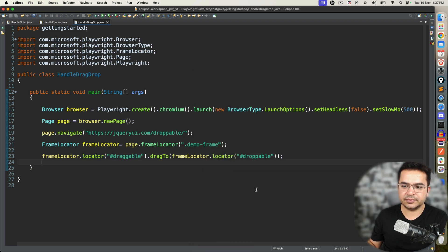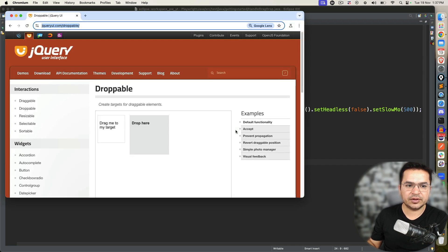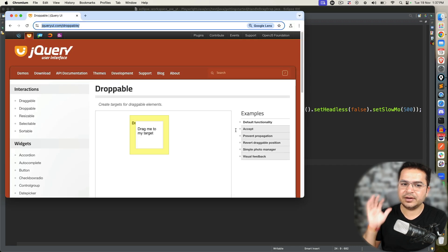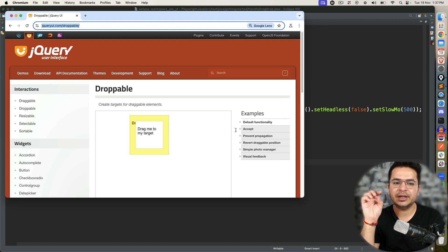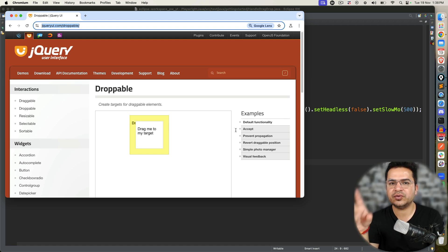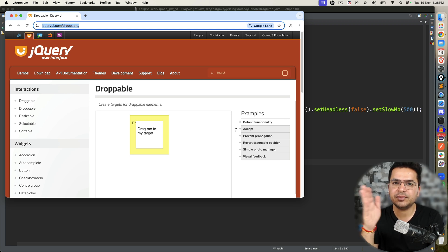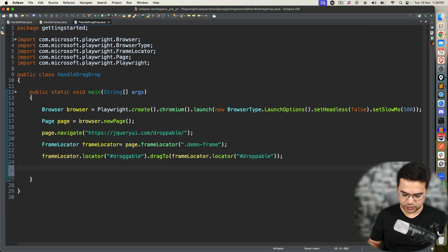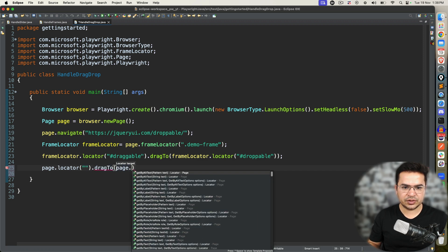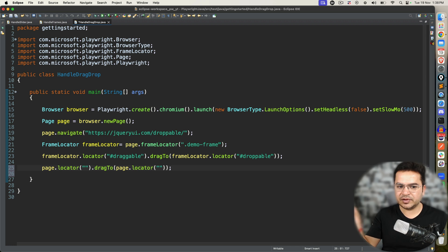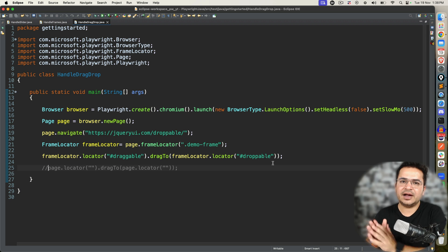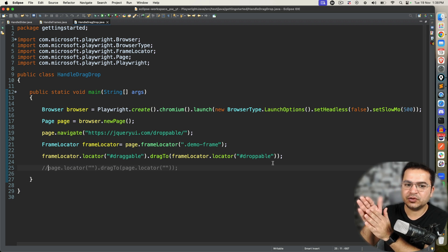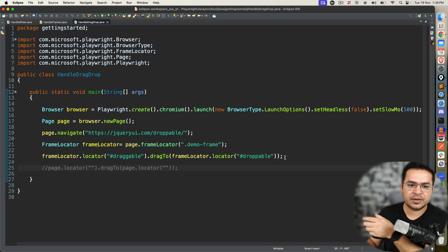If I right-click and run as Java application, you will notice it will simply do the drag and drop — very straightforward. The only thing is that this application has a frame, so I'm using the iframe. But in your case, if you don't have a frame, you will go with page — so you will use page.locator().dragTo(page.locator()). That's all for the scenario if you're not dealing with a frame. This is the direct approach using the dragTo method.